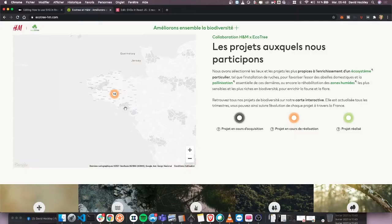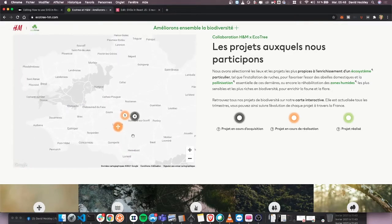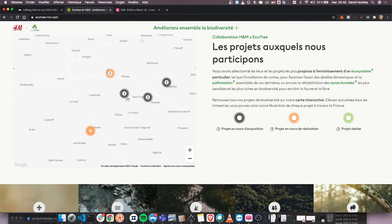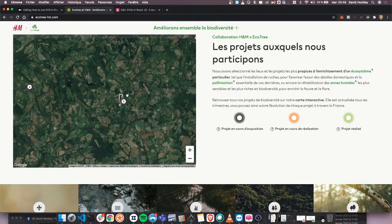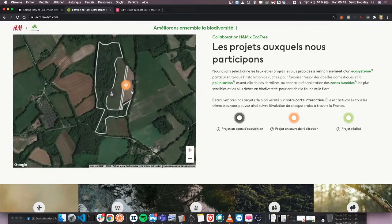Hello everyone, today we're going to talk about a subject I find fascinating: the way we can use SVG files in React and the way they work particularly well together. The origin of this interest was work I had to do on a website for H&M, where we had to create a dynamic map with different projects having different states and types. Those states would change depending on how completed the projects were. We could have just created PNG files, but I started looking into how SVGs worked in React and what I found was really interesting.